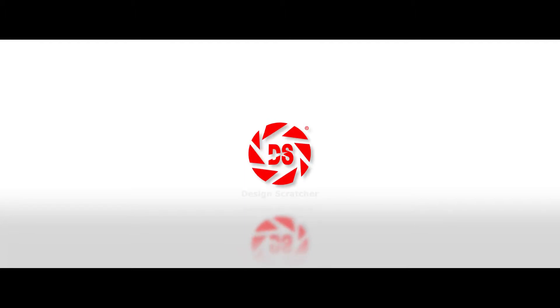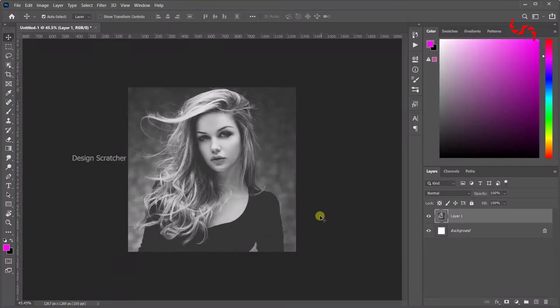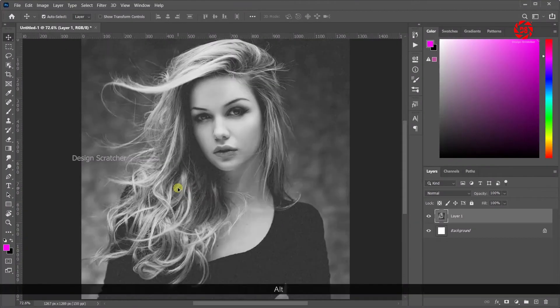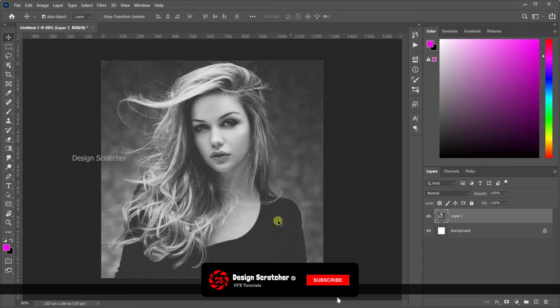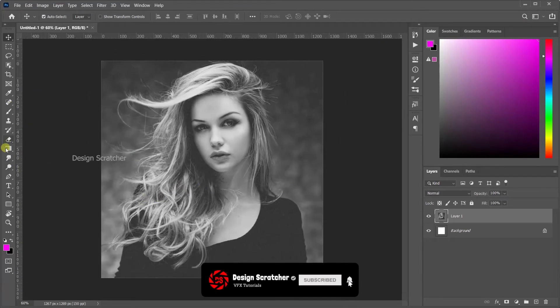First, open Photoshop and import that image. Look like this. This is for that black and white image. It'll be looking awesome view.